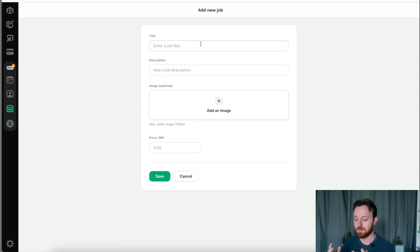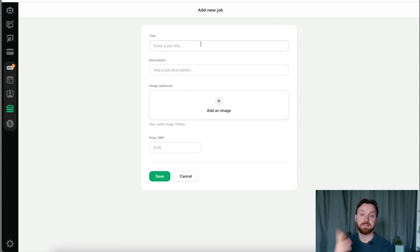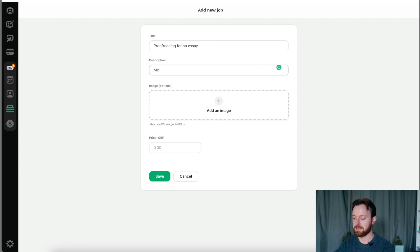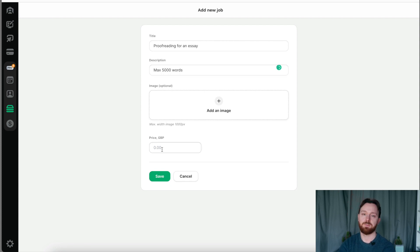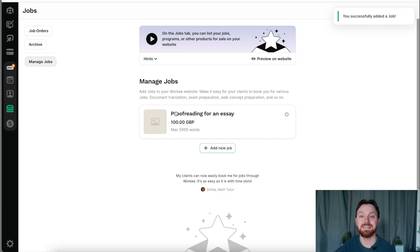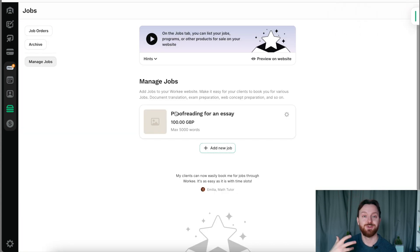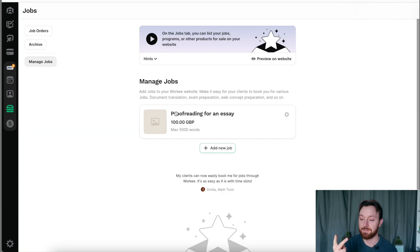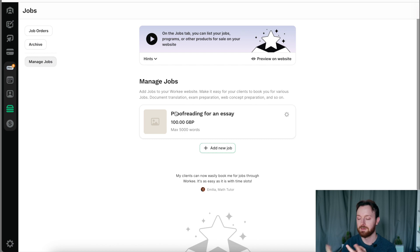Just like with the booking section, it's so easy to make a job. Click the button on here. We're going to write whatever the job is. Let's say this is a proofreading job that I might do. And let's say it's max 5,000 words. And we're going to say that would be, I don't know, we're going to put in a random number here, £100. As easy as that, we have a new job added. So that's the two ways we can get paid, with someone making a booking and with someone selecting a job service.